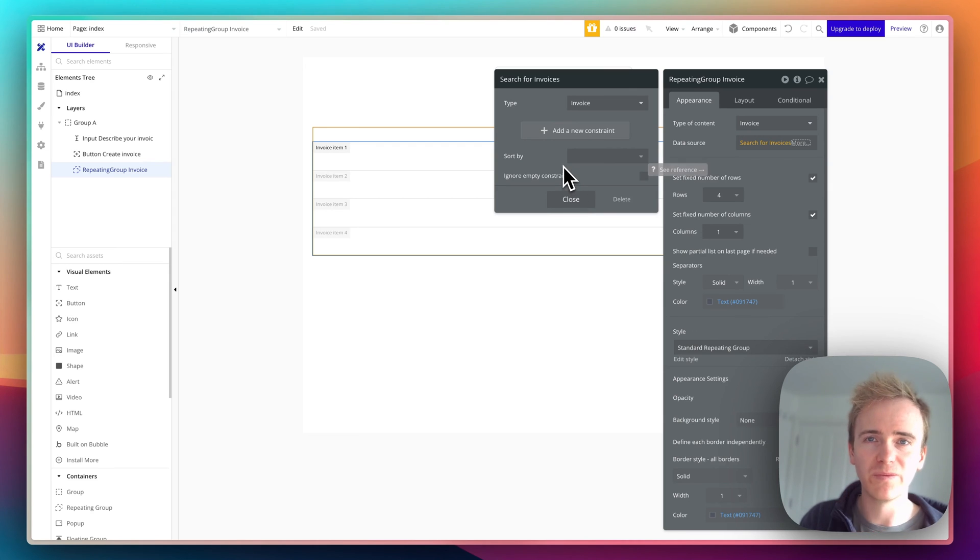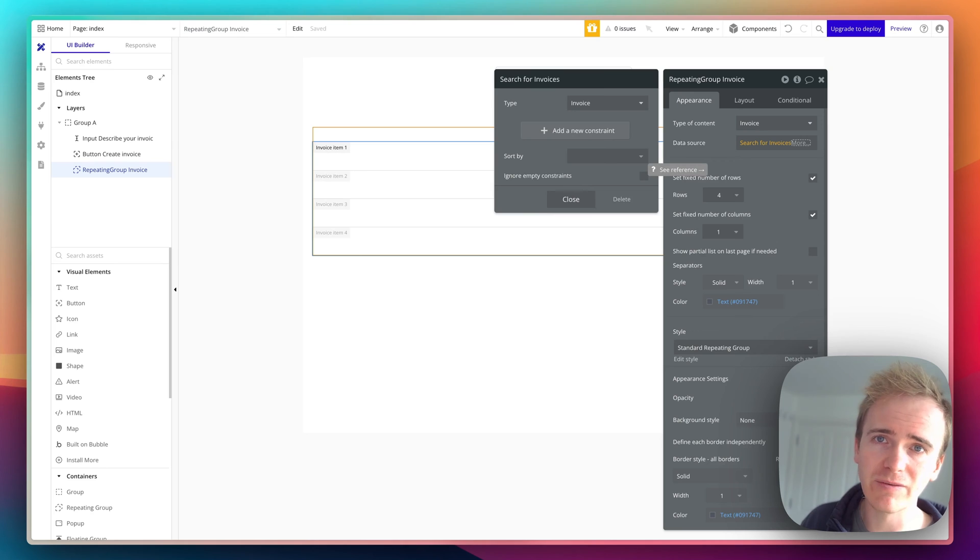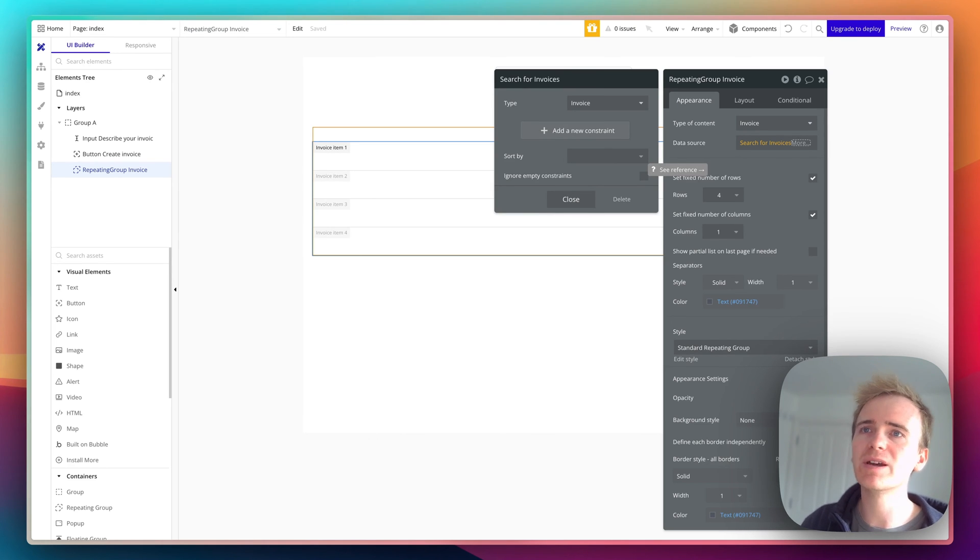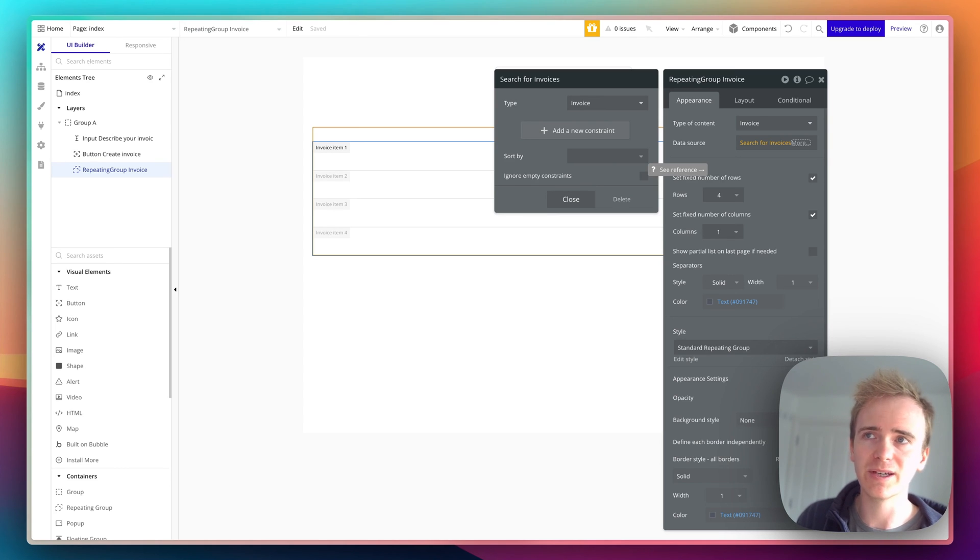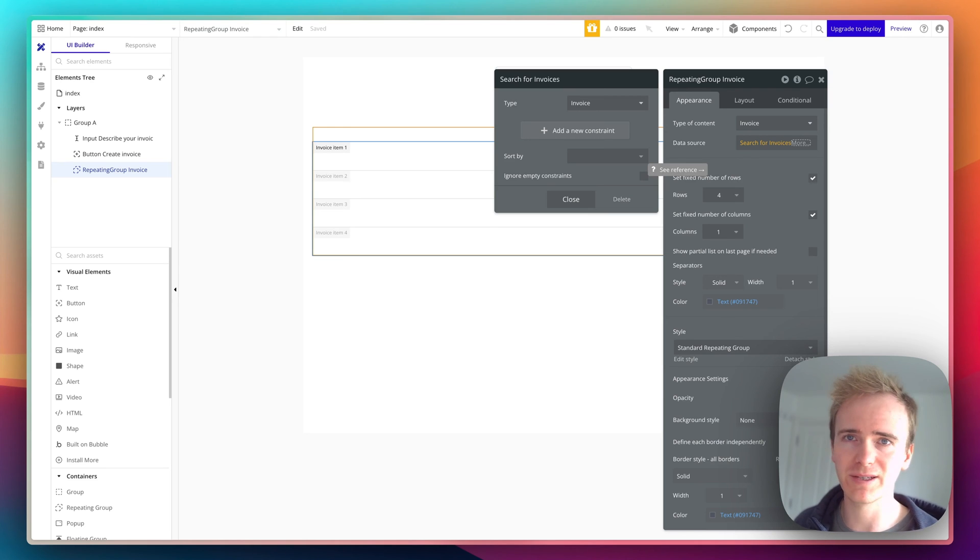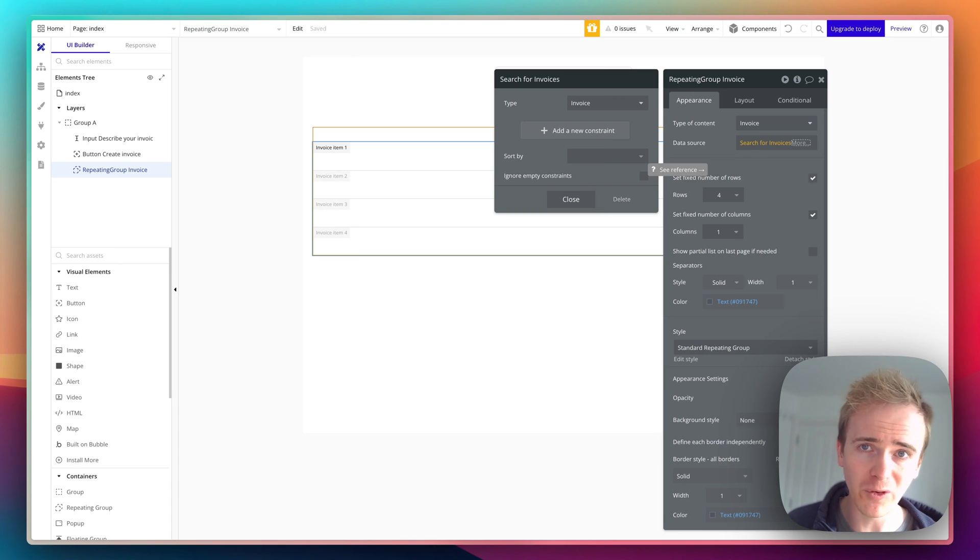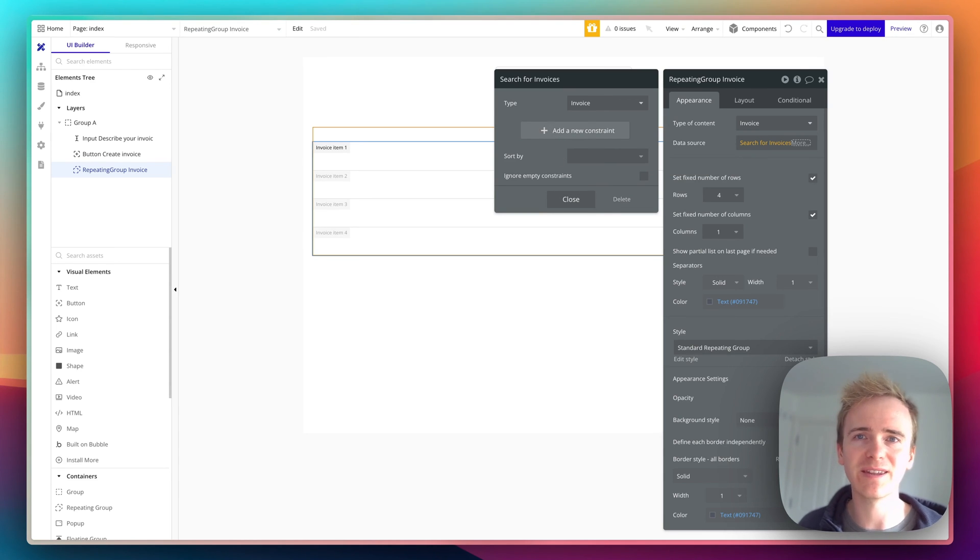We've talked very briefly about privacy rules - you should check out other videos for a deeper look. When we do a search in a repeating group like this, it's going to obey the privacy rules. Privacy rules take precedent. When I say search for all invoices, I'm really saying search for all invoices that this user can access.